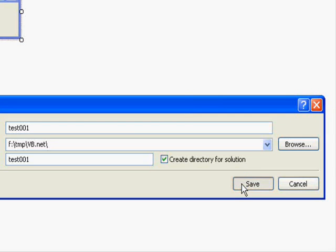Now, after we have just saved our application, we can come back to it later on.